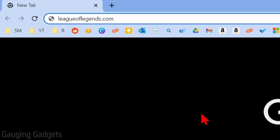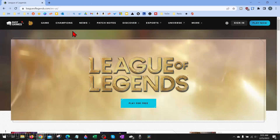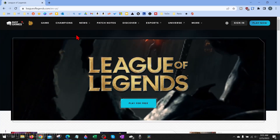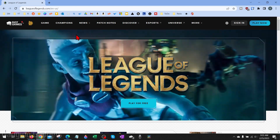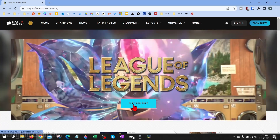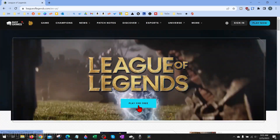To get started, the first thing we need to do is open up a browser on our computer and navigate to leagueoflegends.com. Check the description below because I have a direct link there. Leagueoflegends.com is the official website of League of Legends and it's where we can legally download League of Legends for free.